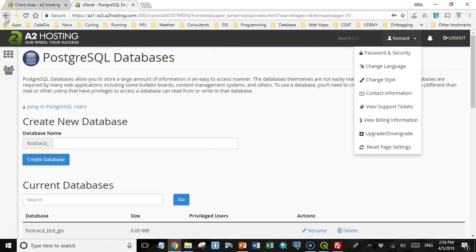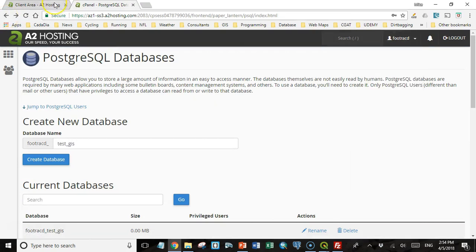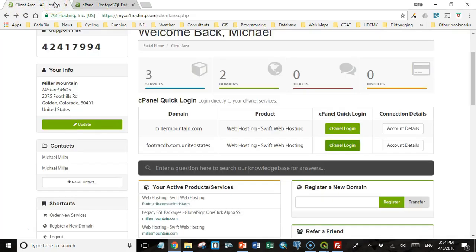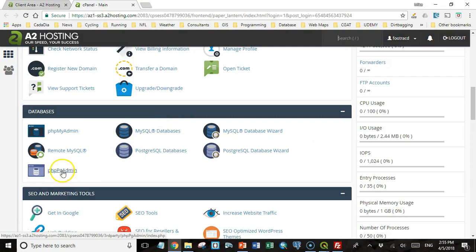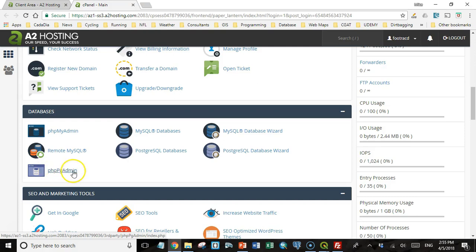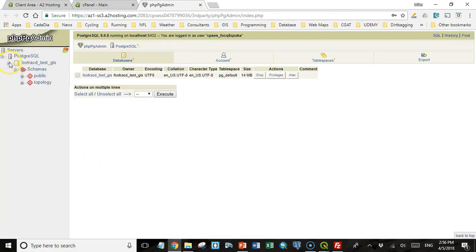Now to access that database, I'm going to go back to my cPanel login. And there's a program on here called PHP PgAdmin. Remember we used PgAdmin as a standalone client program. PHP PgAdmin is very similar, but it's a web application that's written in PHP. So you can do the same things that you do in PgAdmin, but you do it through a web interface. So I'm going to click on that, and you can see we have our database here.